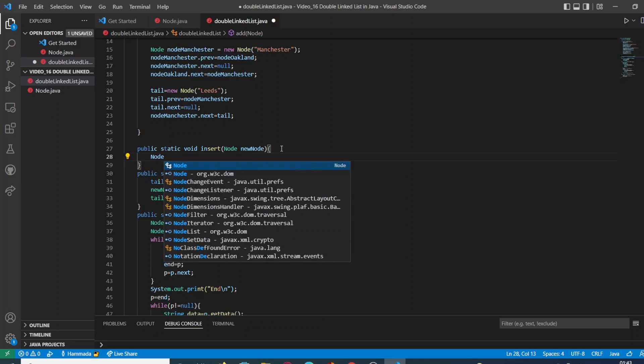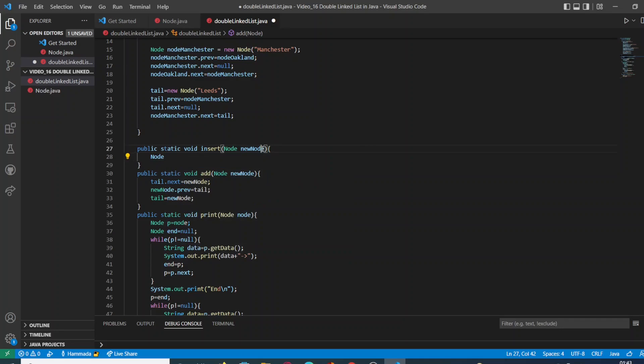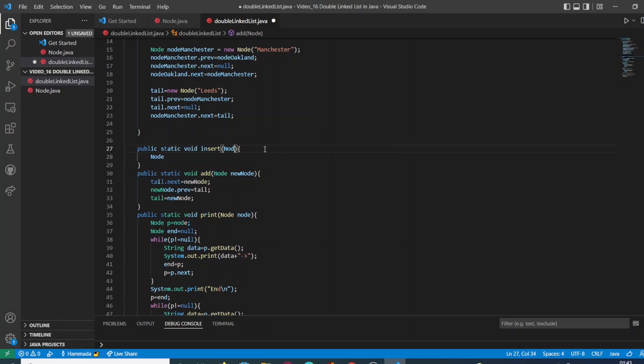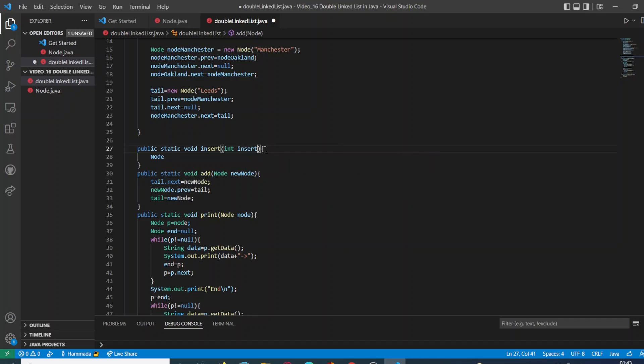This specific function is going to take two arguments. The first one is going to be an argument of type integer which is going to define the position in the double linked list.